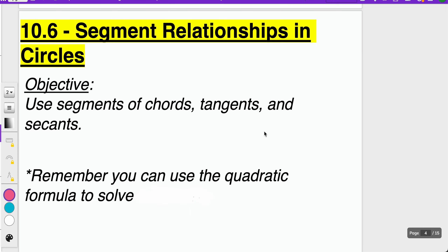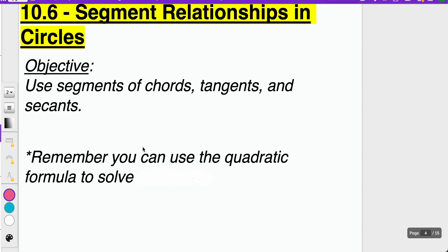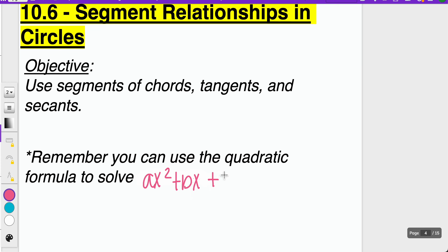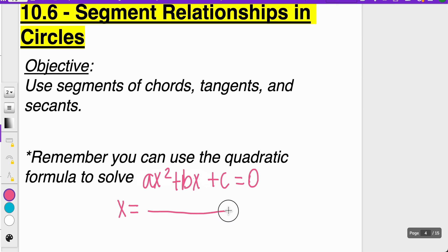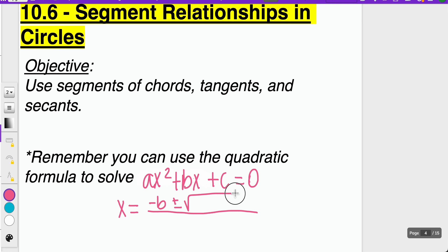One reminder we want to talk about, because we're going to see some examples later on: we can use the quadratic formula to solve situations where we have ax squared plus bx plus c equals 0. The quadratic formula gives x equal to negative b plus or minus square root of b squared minus 4ac, all over 2a.